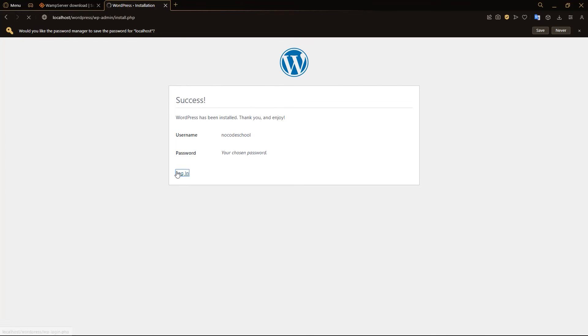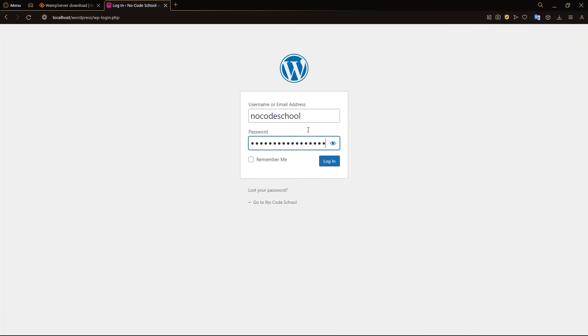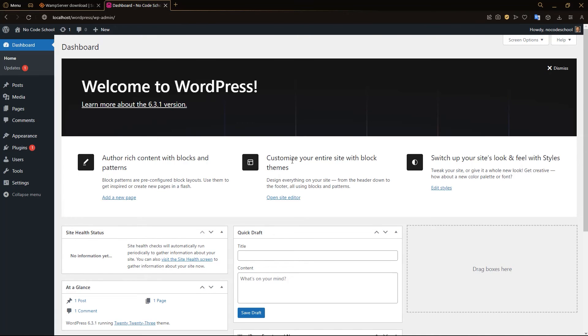We can go into Login here. And put in the username you had. Click Login. And there you have it. You have WordPress locally installed on your PC using a WAMP server. What you can do now is build and customize your website right here on your computer.